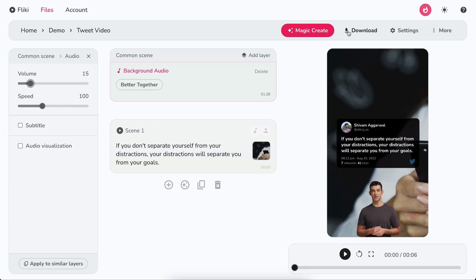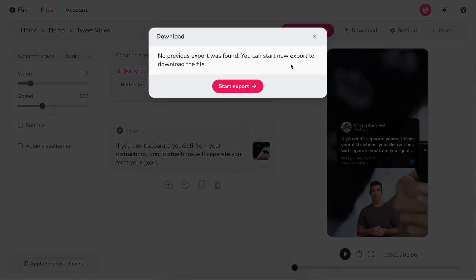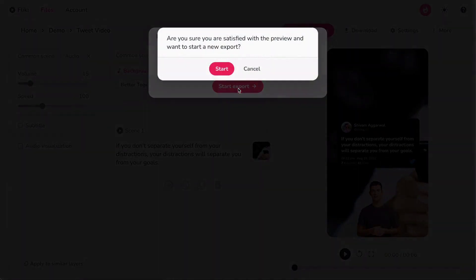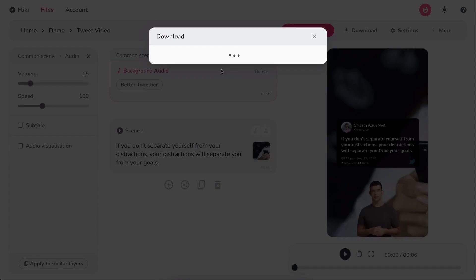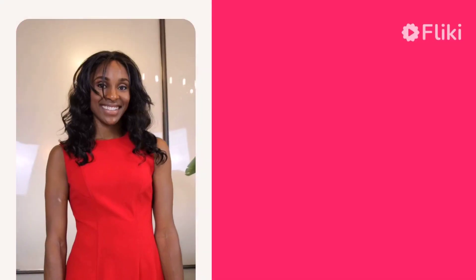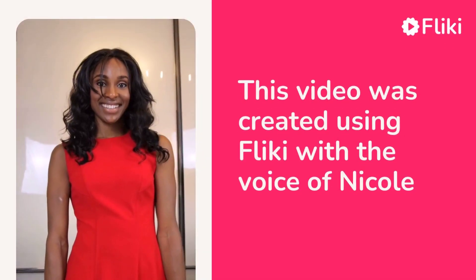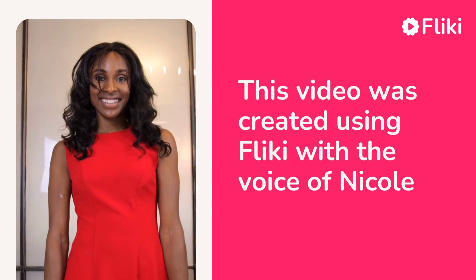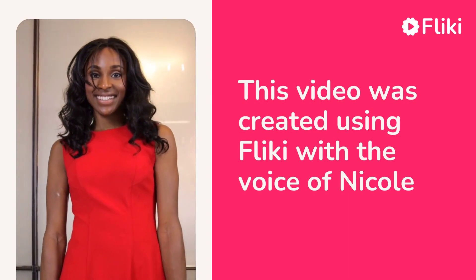Finally, click download. Then start export to download your video in mp4 format. This video was created using Flicky with the voice of Nicole.